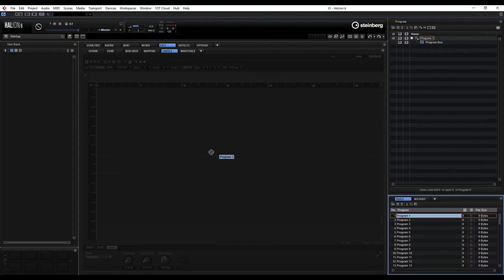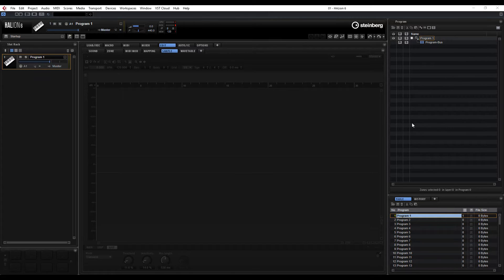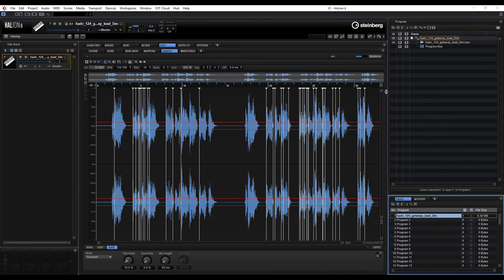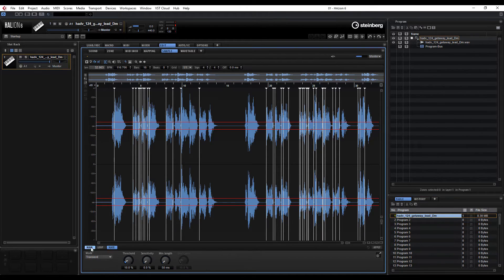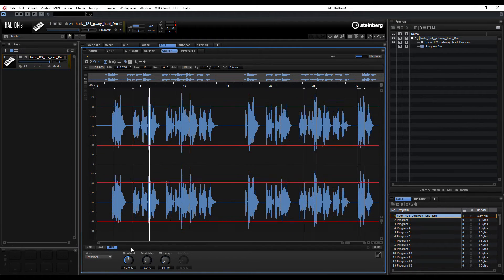So we've created a program, just going to drag it across again, and all I'm going to do is literally drag a sample from a folder into the program. And now that we're in the slice menu, we can basically slice it up. We've got the options here of main, loop and slice. We're going to go in the slice menu — we've got the mode set to transient and we're just going to mess with the threshold, sensitivity and minimum length.